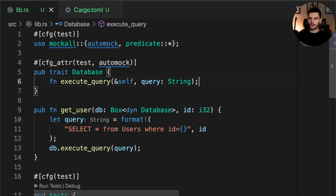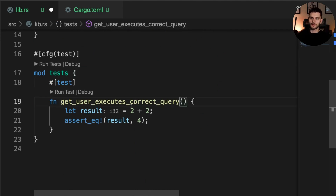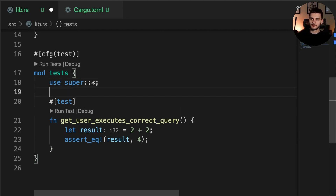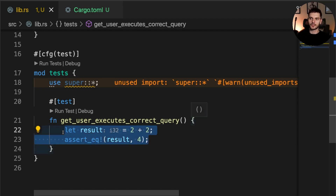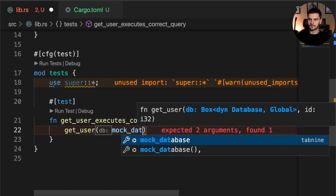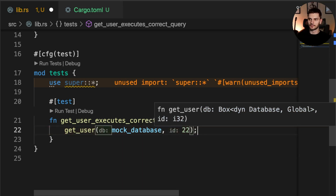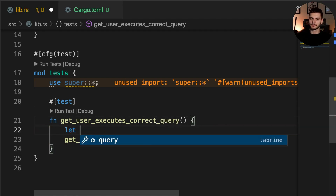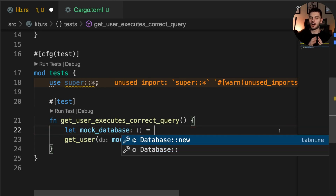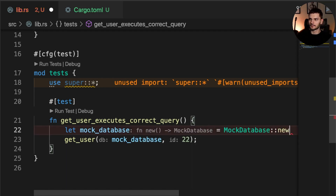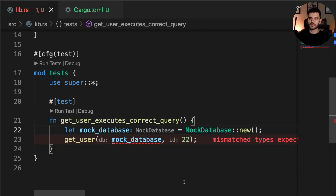Next let's create our test. We'll scroll down and replace the default test name with get_user_executes_correct_query. Then we'll bring all items from our parent module into scope. Inside our test function we know we want to call get_user with some sort of mock database and a random id — in this case I'm going to use 22. mockall has already created a MockDatabase for us, which is going to have the same name as our trait prefixed with Mock, so in this case MockDatabase. We wrap it in a Box smart pointer to match the expected type.